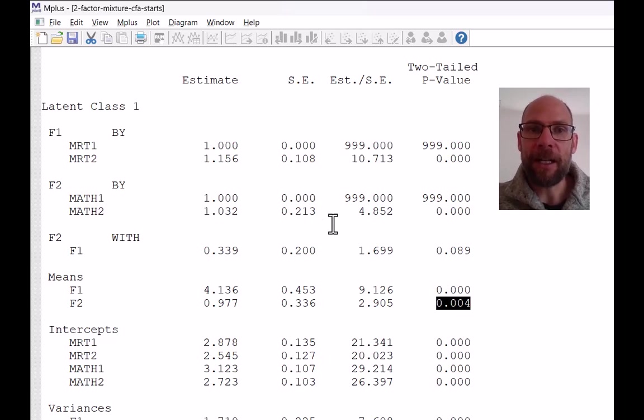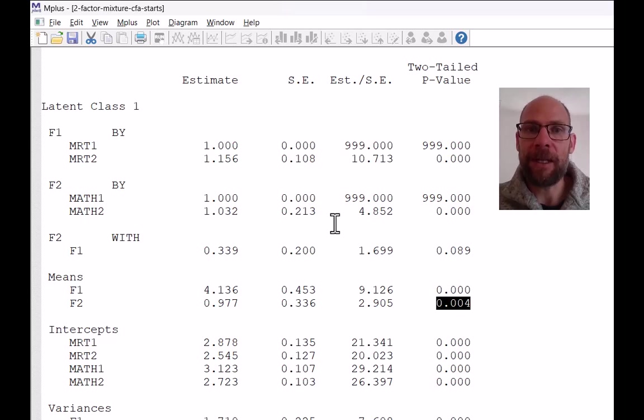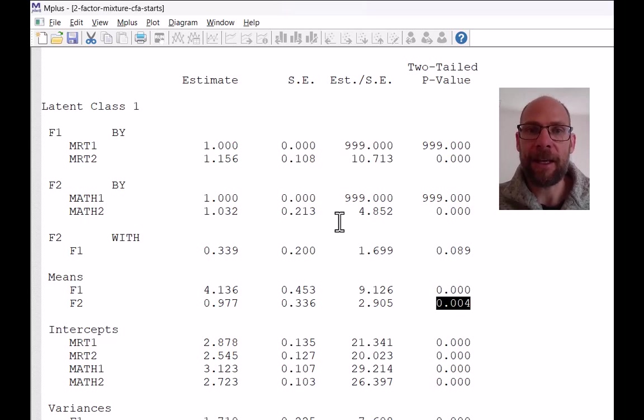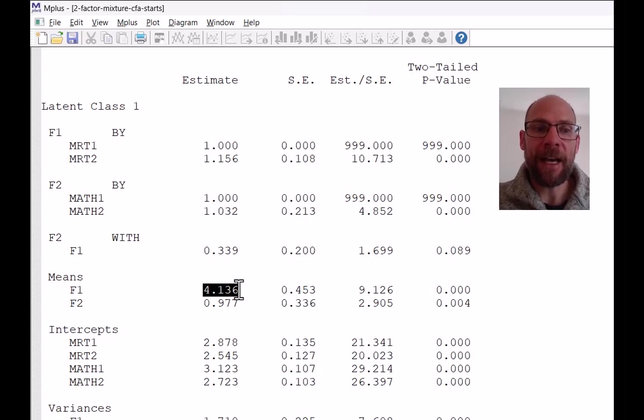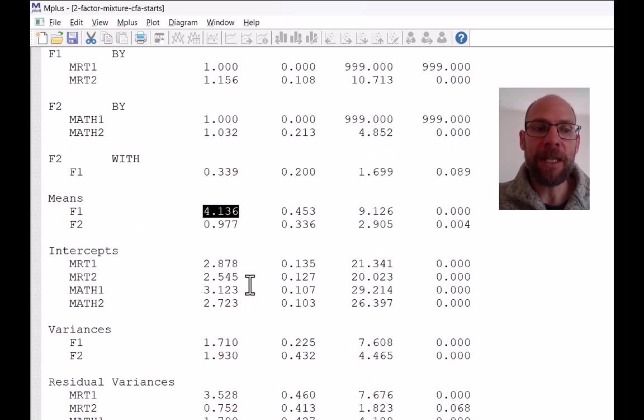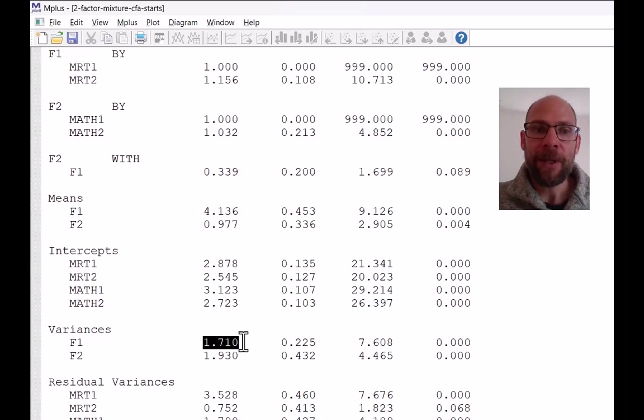Now, if you wanted to calculate an effect size, for example, latent Cohen's D or something like that, to make those mean differences more interpretable, you could, of course, do this by dividing each mean by the square root of the variance.